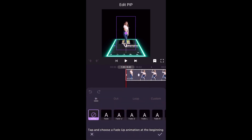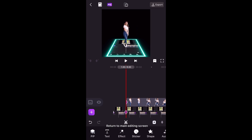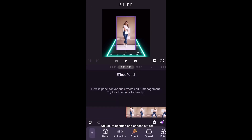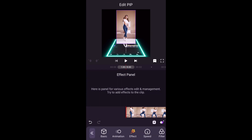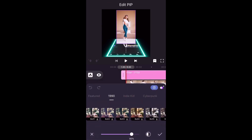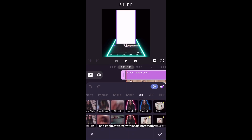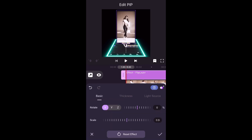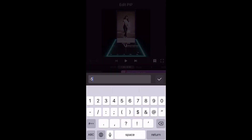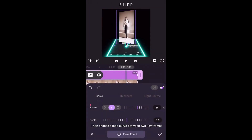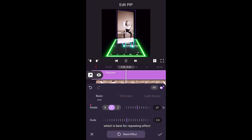Now the saber effect of the lady is ready. Tap and choose a fade up animation at the beginning. Return to the main editing screen and add the same dancing video. Adjust its position and choose a filter. Then add a flip layer effect and zoom the size with the scale parameter. Add a keyframe and adjust its rotate parameter Y to minus 50. Add a second keyframe at the end and adjust its rotate parameter Y to 50. Then choose a loop curve between the two keyframes, which is best for a repeating effect.